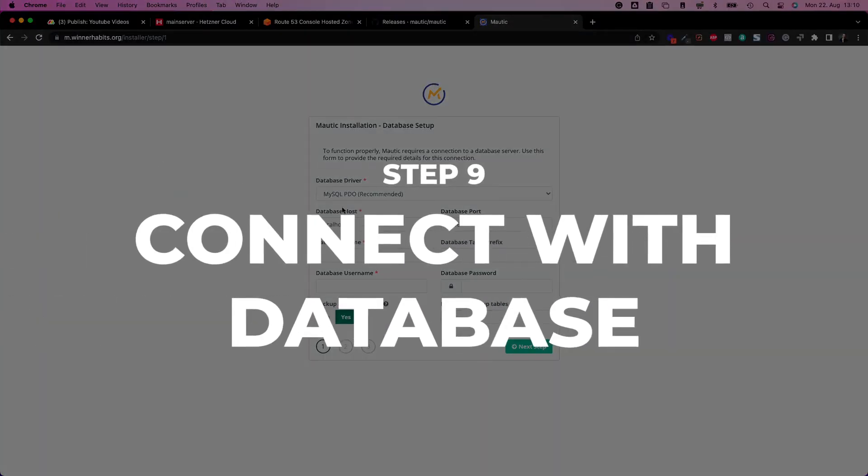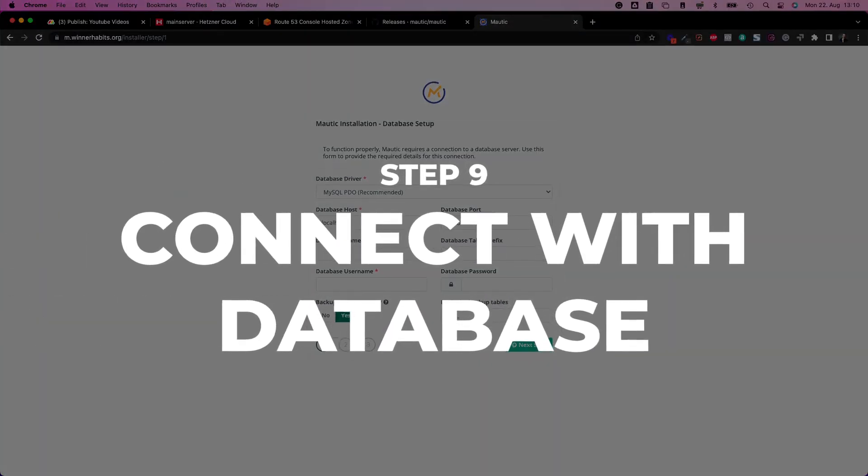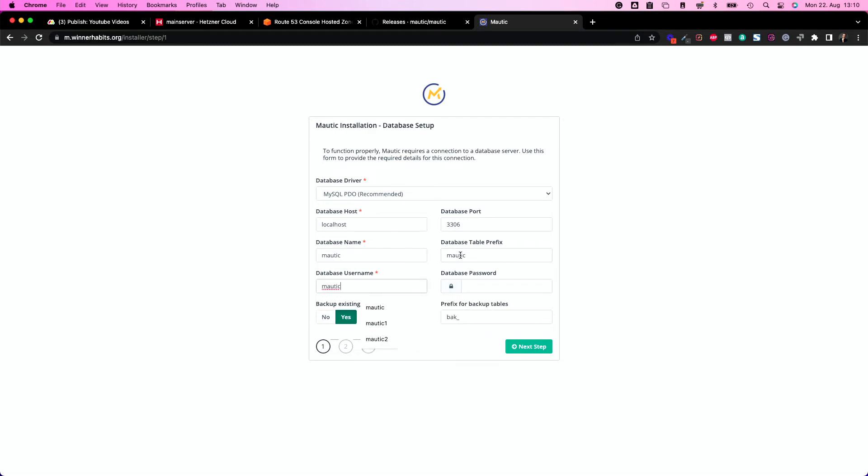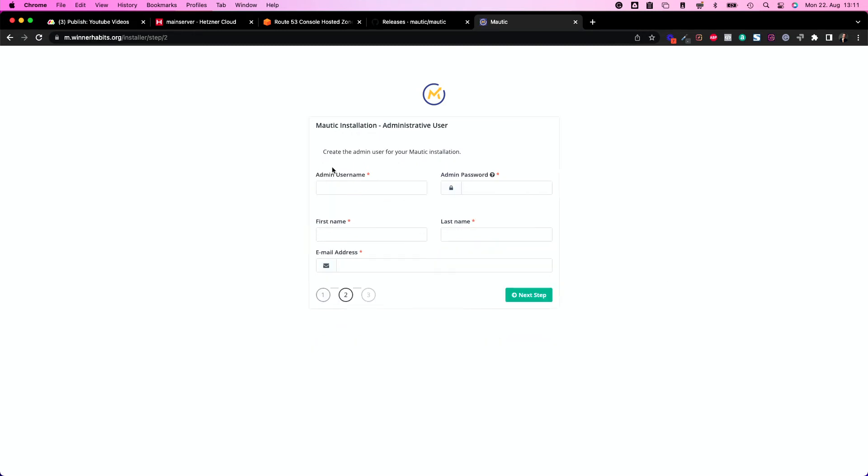Let's connect with our database. That's everything fine. That's basically exactly the same like with WordPress. Mautic, Mautic, Mautic. Database prefix. We actually don't need a database prefix here. Test1234.